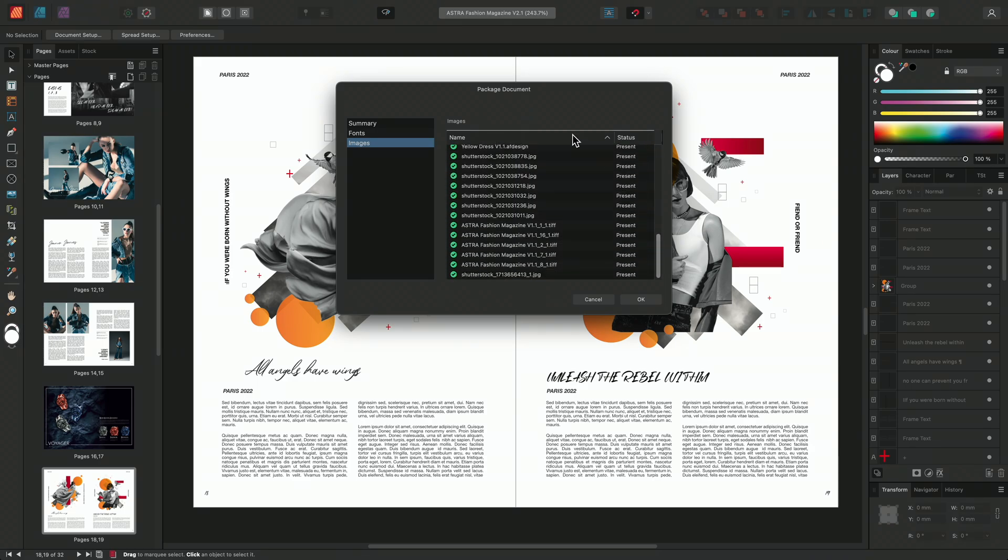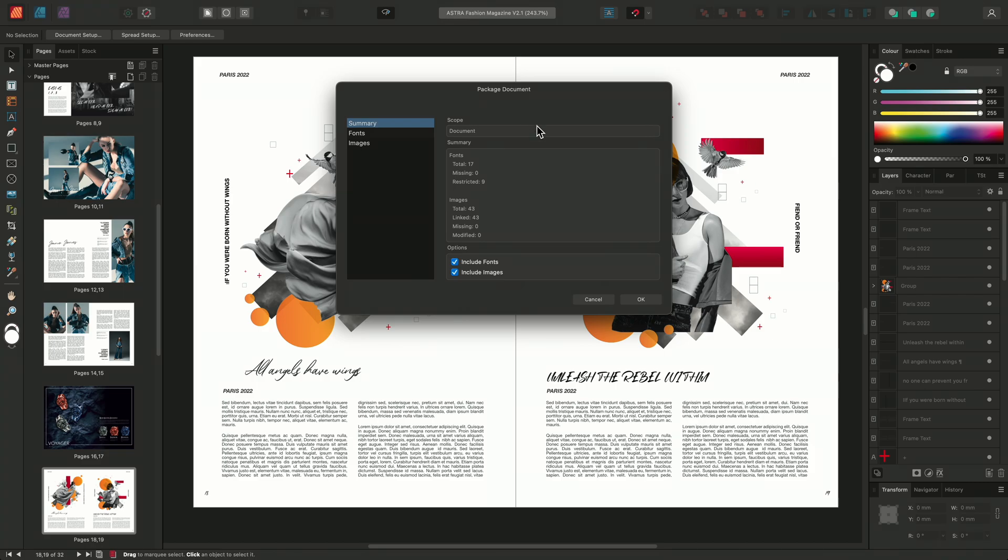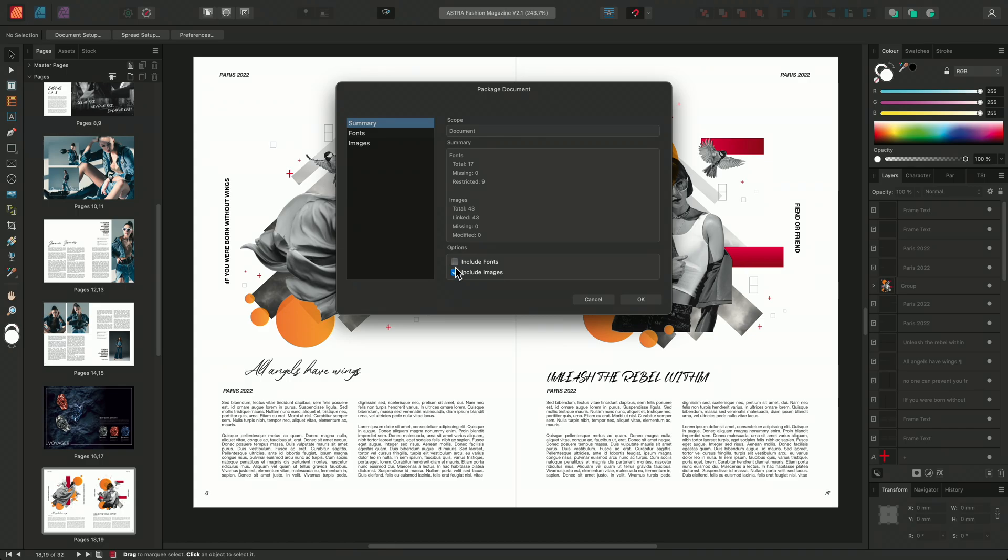If I go back to the summary screen I can see that I have two other options that I can select. By default Affinity Publisher automatically includes the font and image files in the package folder indicated by these two checkboxes. For any reason that you don't want to include these resources in the package you can deselect these options here.